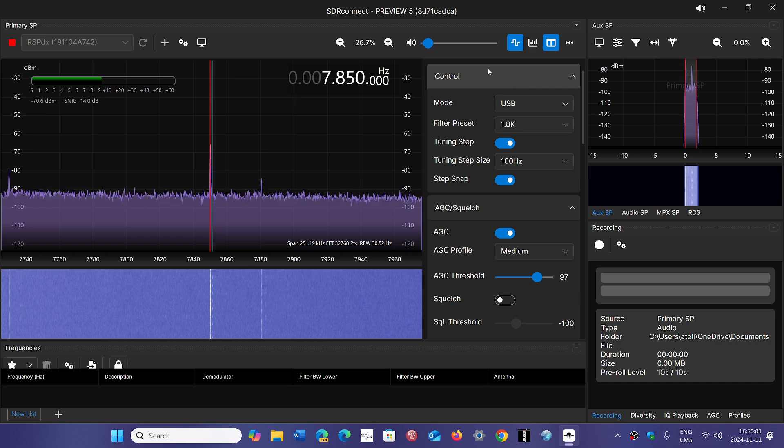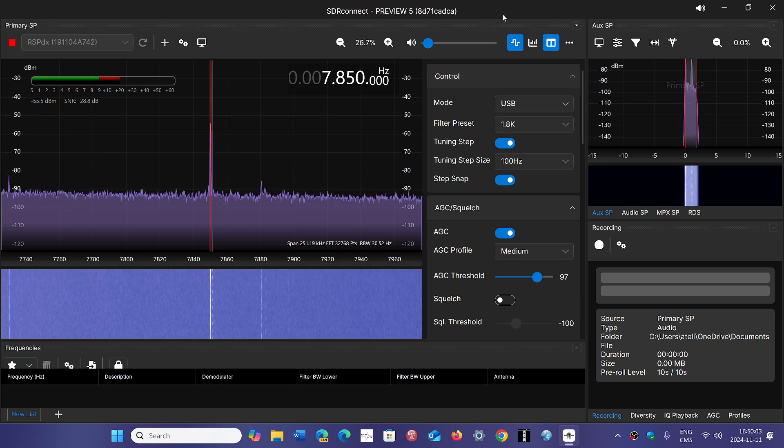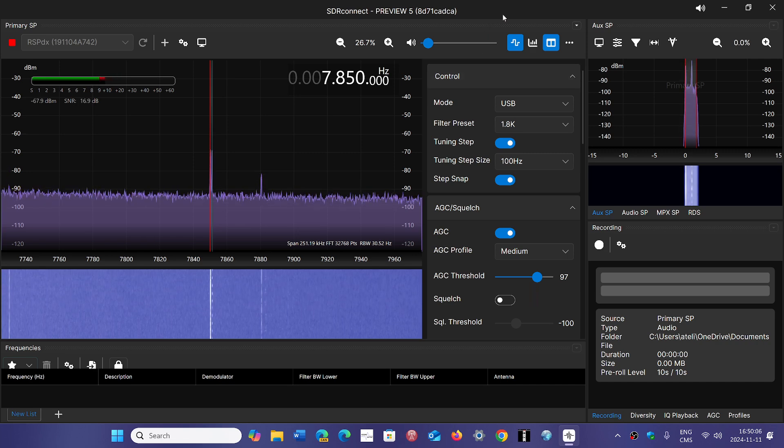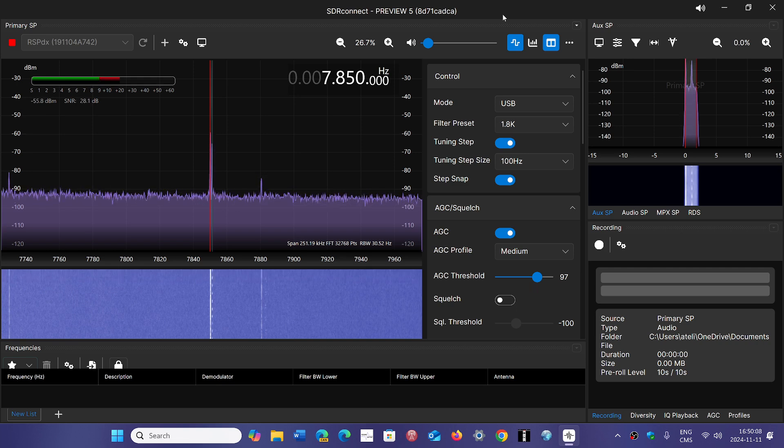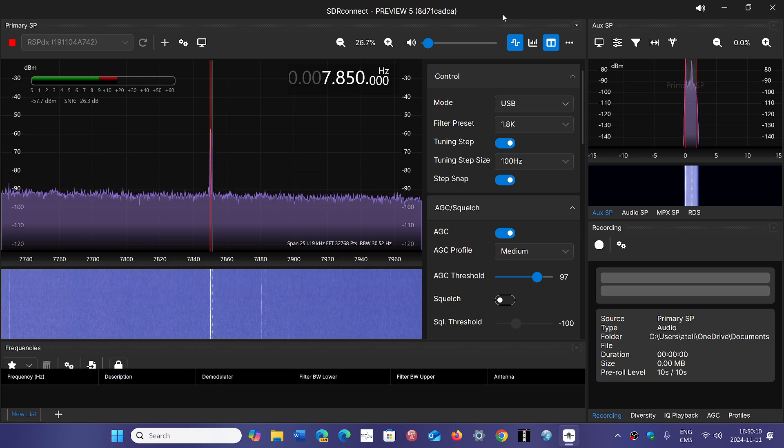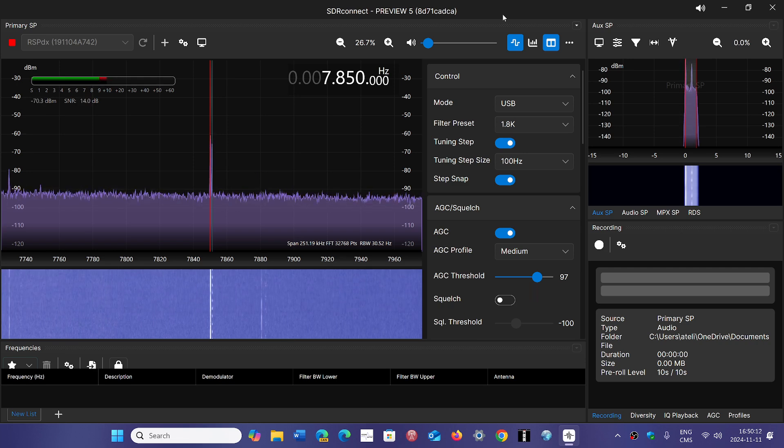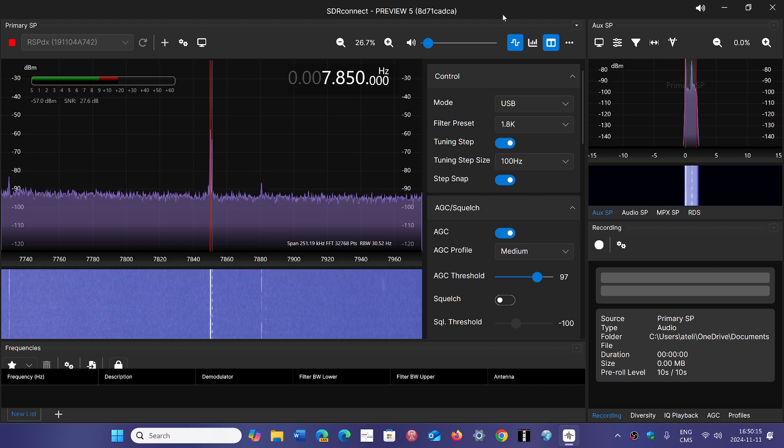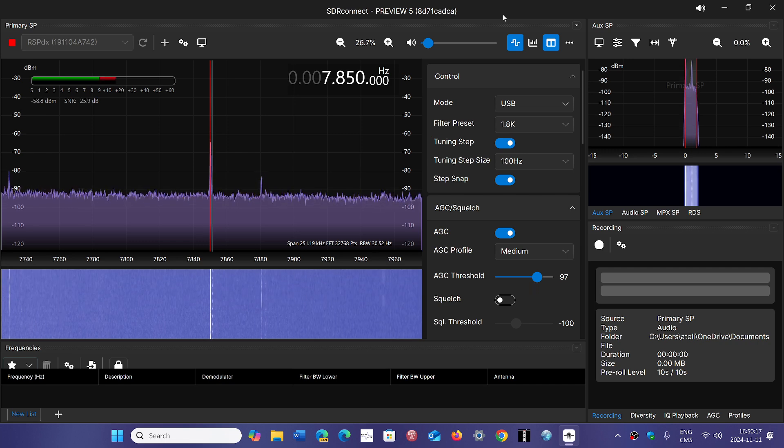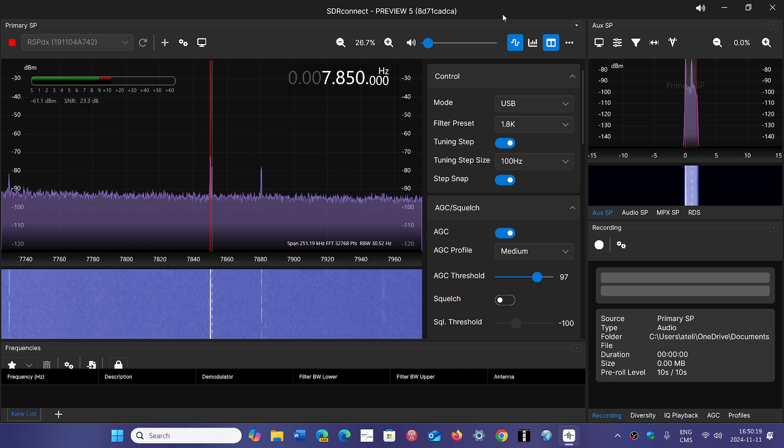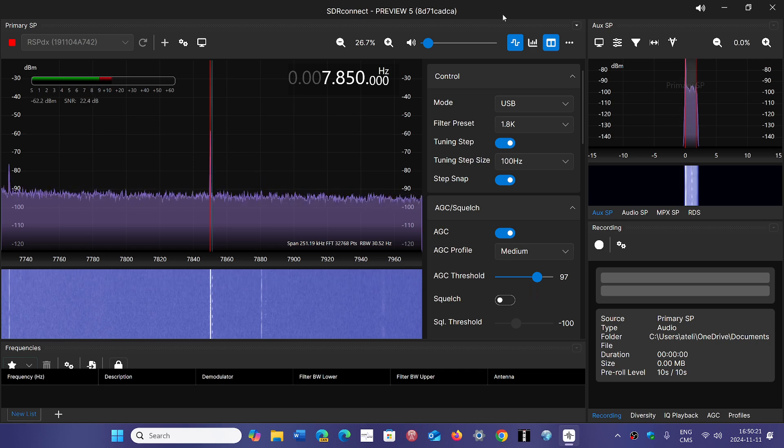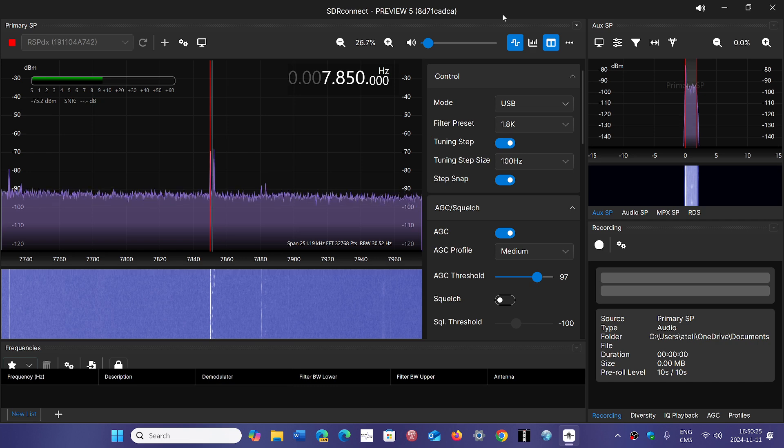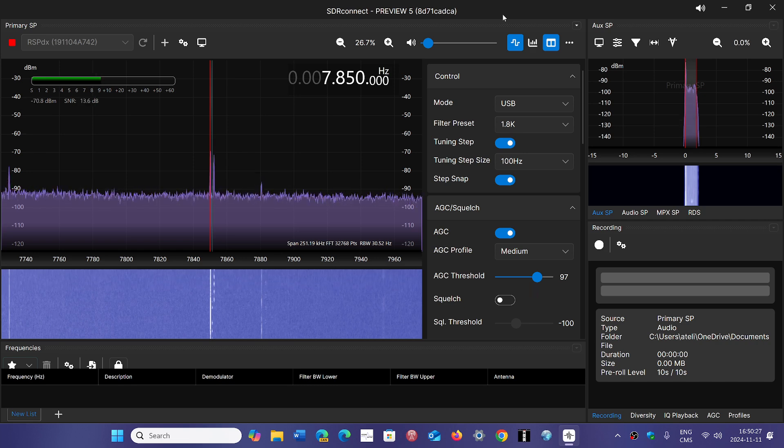The biggest problem for a lot of us moving from SDR Uno is that I'm still in the mode of searching for everything because it's totally different. That's the biggest learning curve. SDR Uno is already a learning curve for many people, and SDR Connect is another step in learning how to use the software.